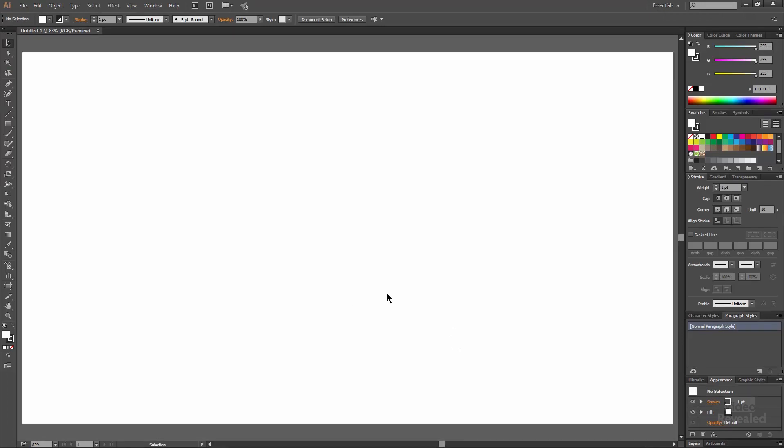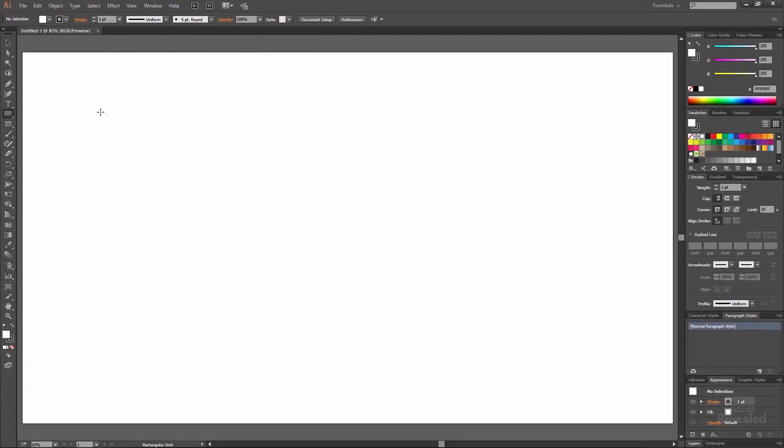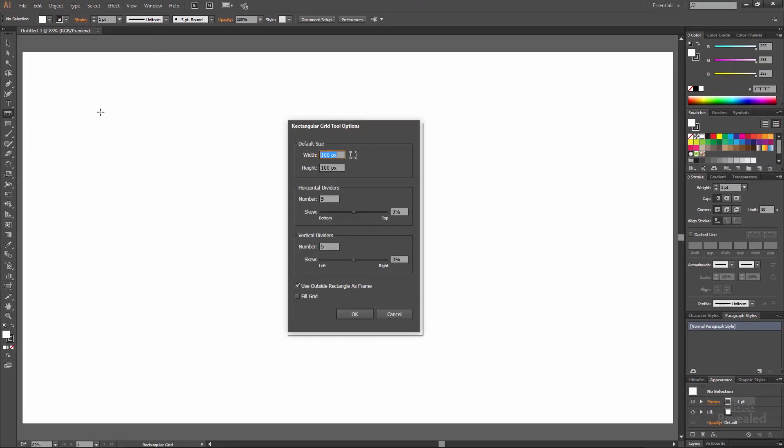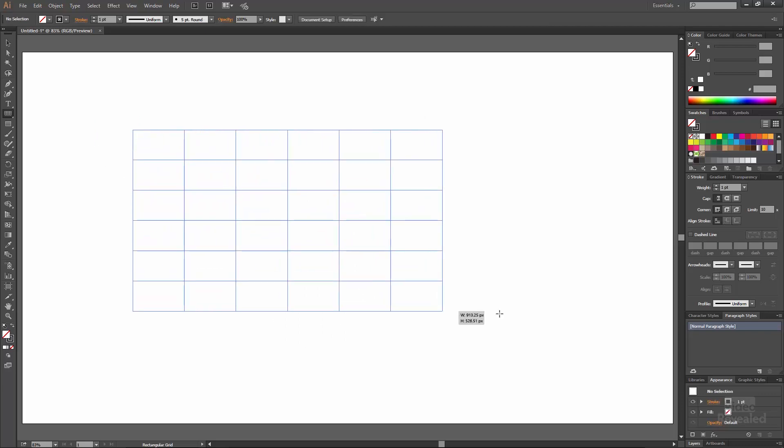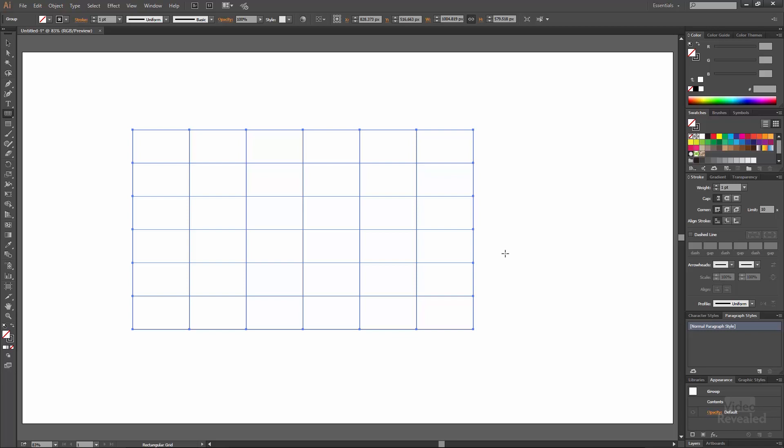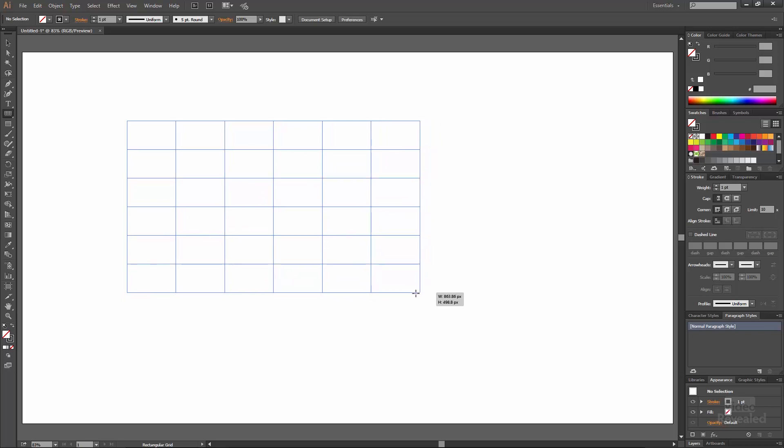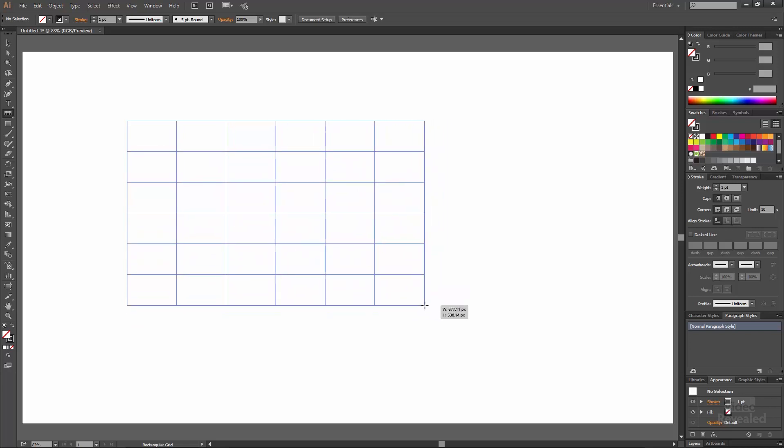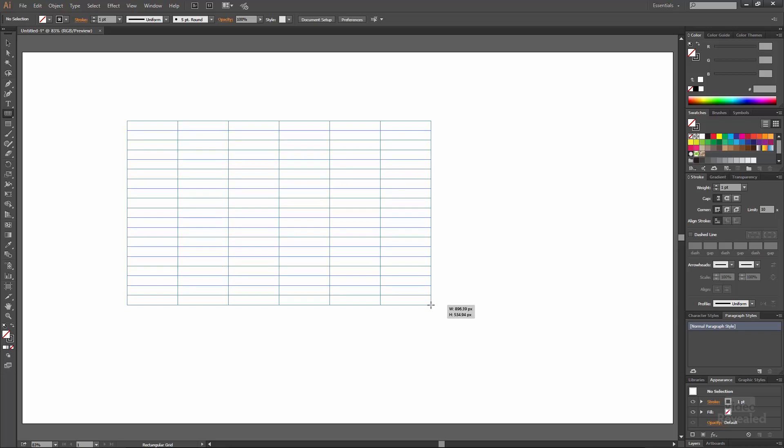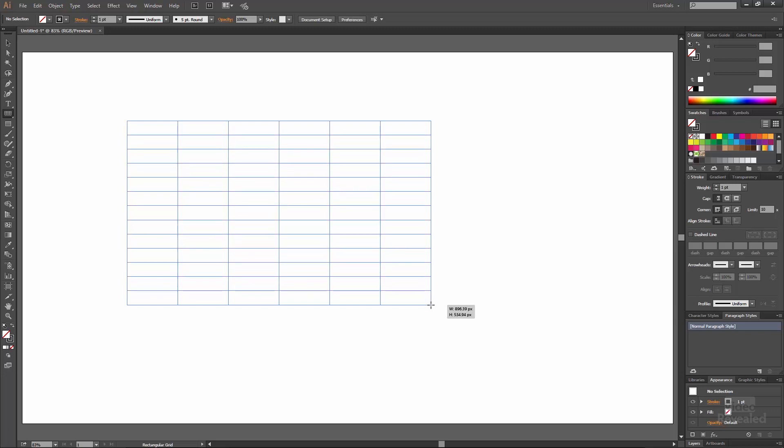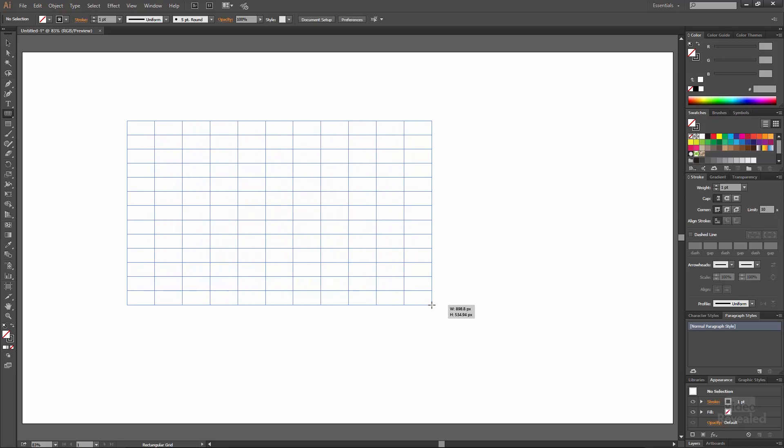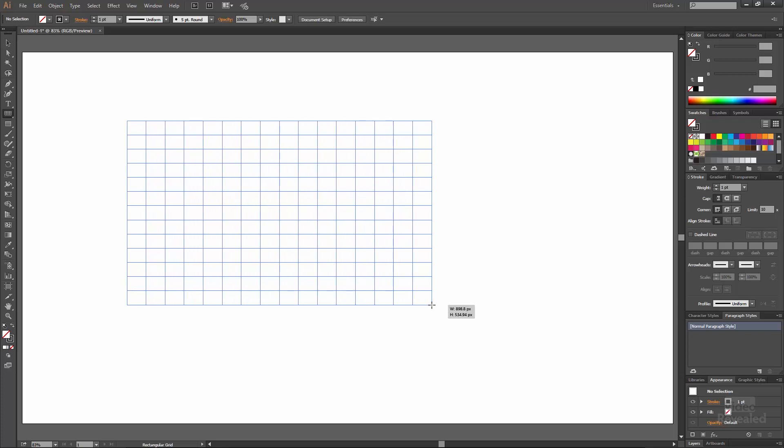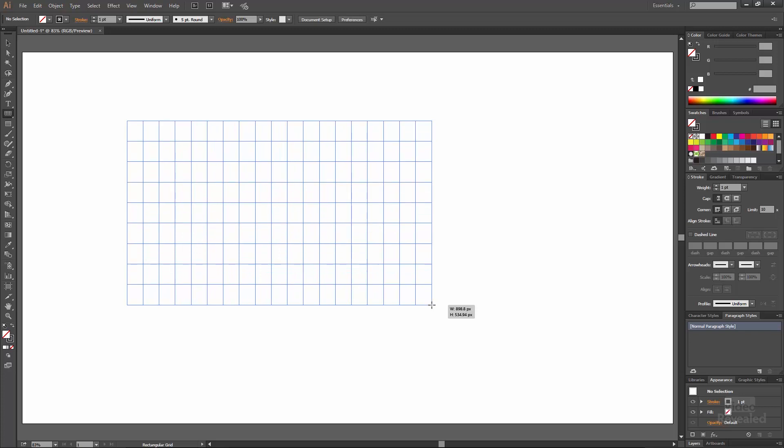Once we have Illustrator open, in the tools on the left-hand side, if you click and hold, you'll see two kinds of grids. This is the rectangular grid tool. If you click, you get a dialog box to create a grid. If you click and drag, you'll make a grid that size. If you click and drag and hold the mouse, tap the up arrow on your keyboard to add and remove rows. Left and right arrows will add and remove columns.